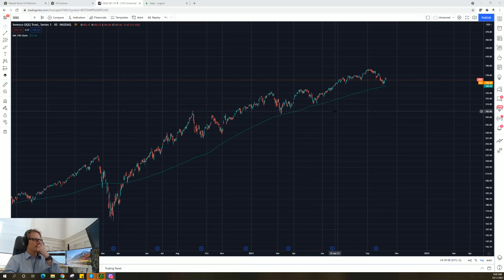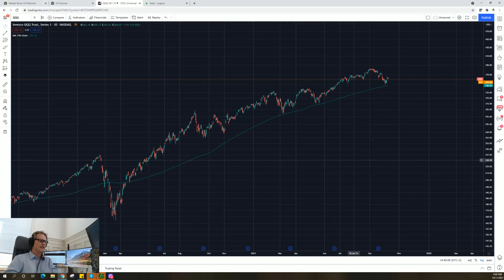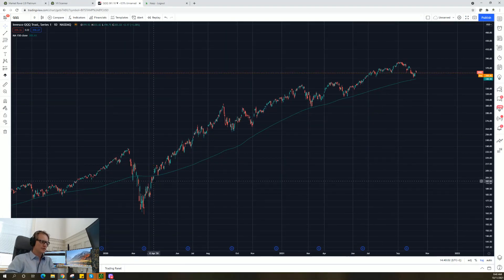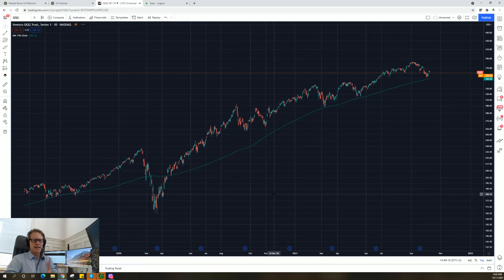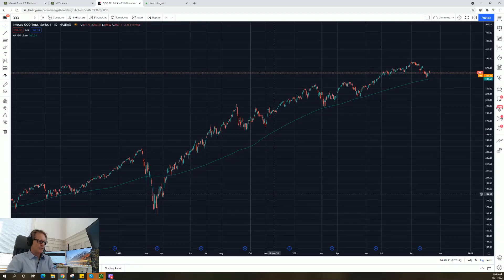The concept is very simple: when you break above that moving average, you are good to go, and when you break below it, you stay out of it for a while. We're looking at just the Nasdaq 100 here as an example.